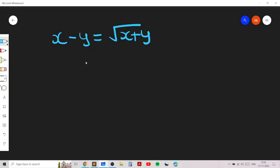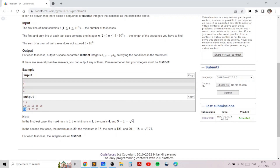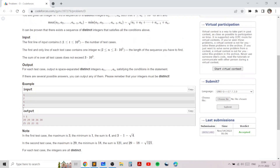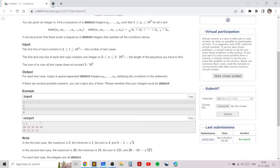For n equals 4, a valid sequence has 21 as the smallest and 31 as the largest, so the range is 10. The sum of all elements is 100, and the square root of 100 is 10, which equals the range. Similarly, another example has range 11 and sum 121, confirming the pattern.